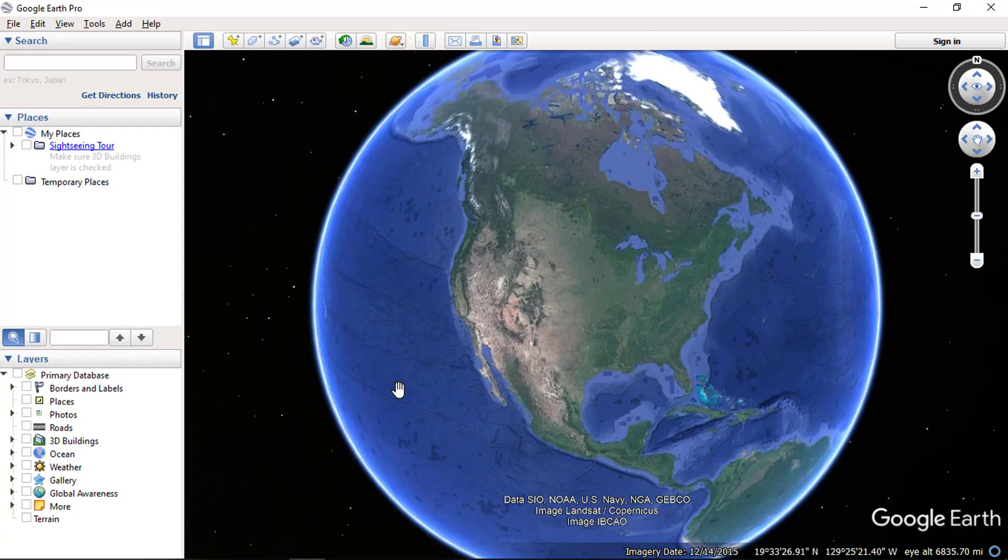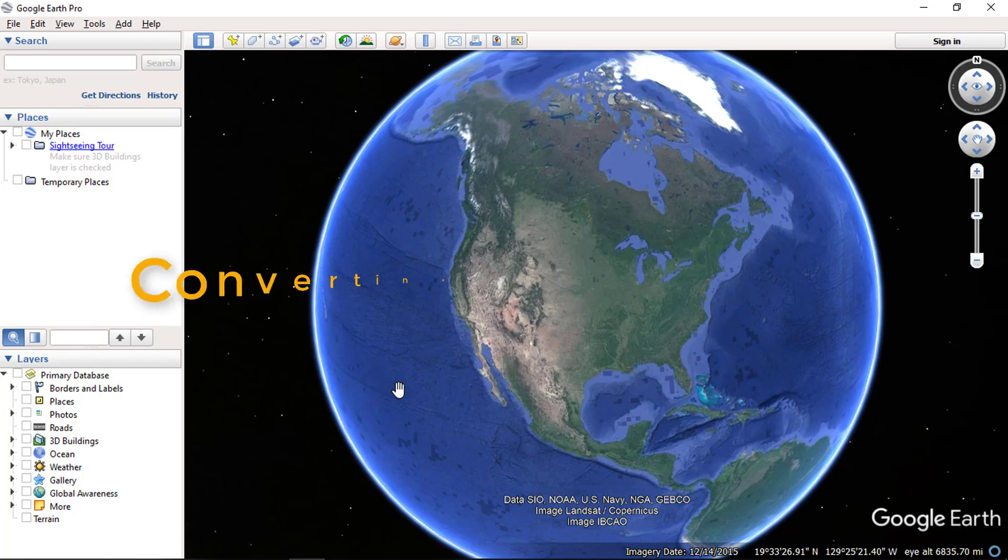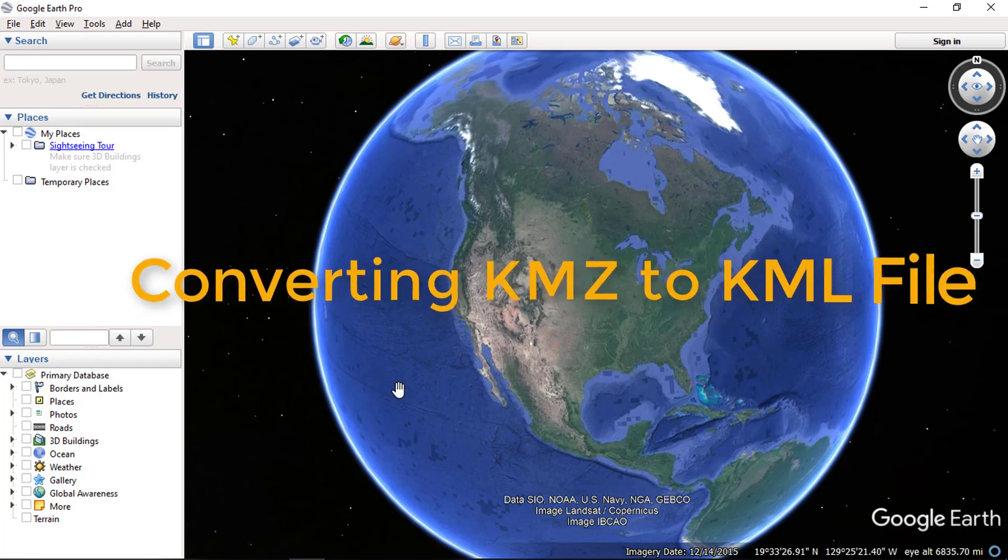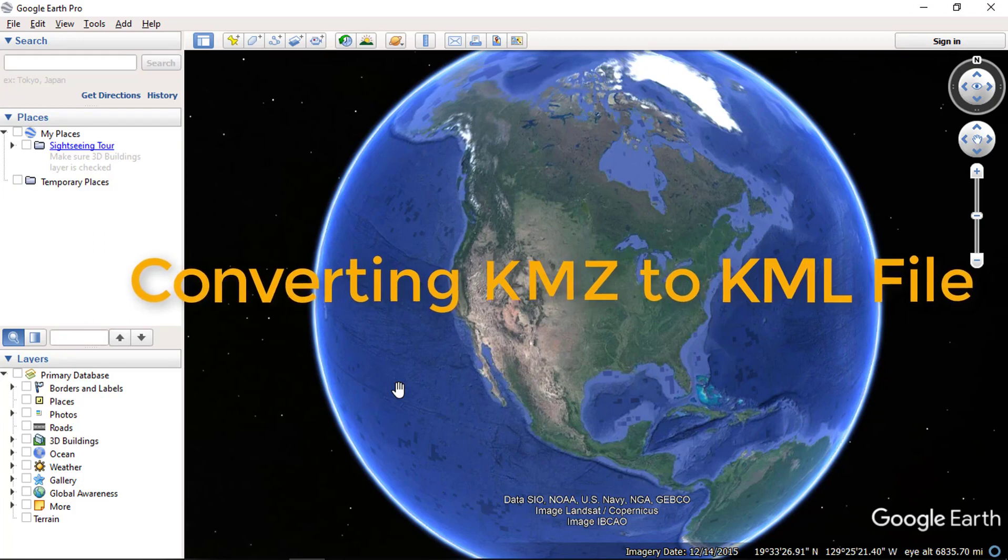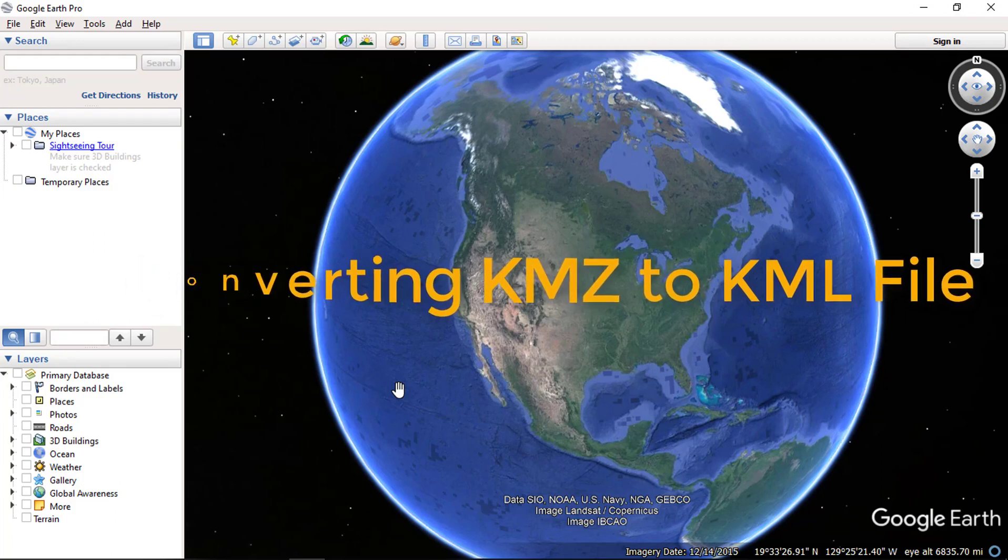Hello everyone and welcome to SpatialPost.com. In this video, we will show two methods for converting KMZ to KML file.